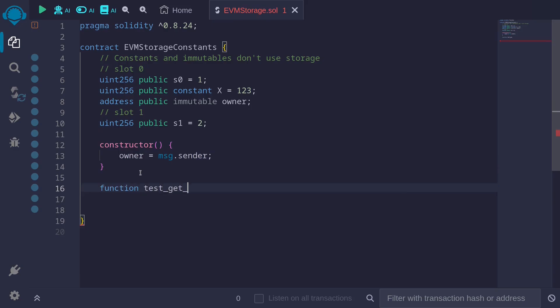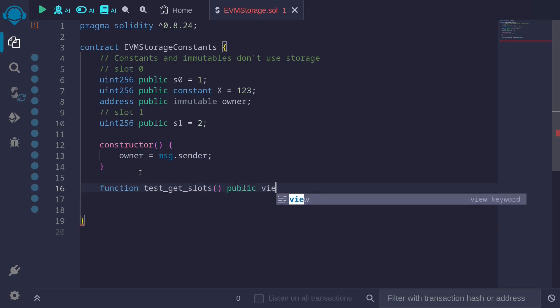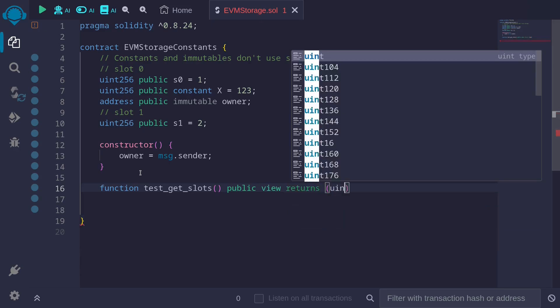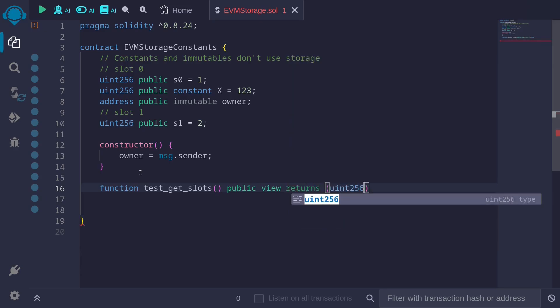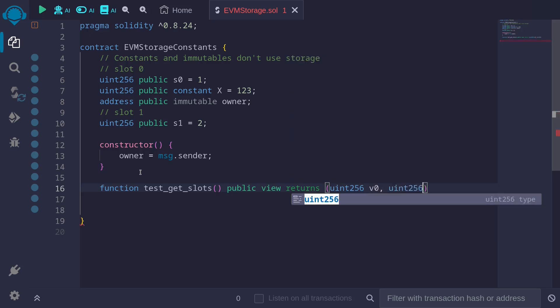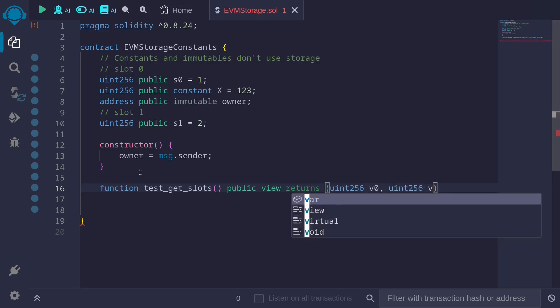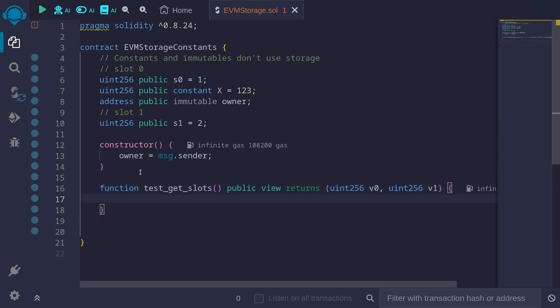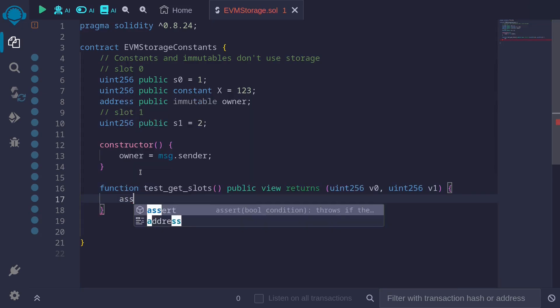Function get_slots public view returns uint256. We'll get the first value stored in slot zero, I'll name this v0. And then we'll get the next value that is stored in slot one, I'll call this v1. And then we'll use assembly.